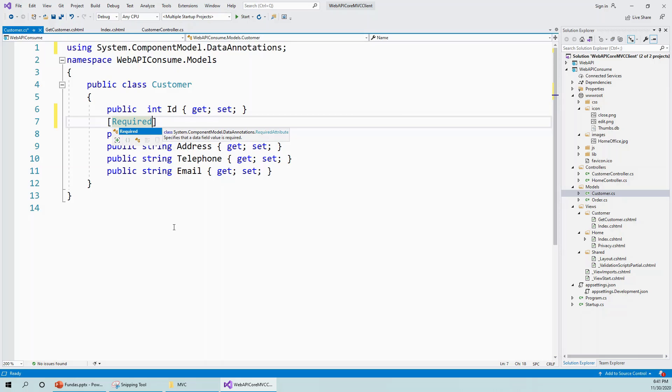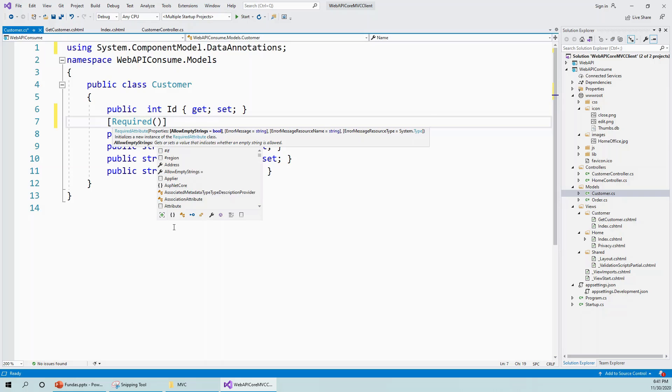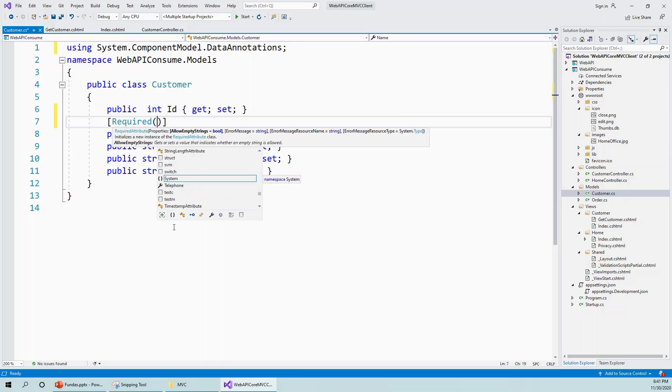In order to ensure that the user cannot just get away with not entering any entry on the form fields and still submit the form to the server, that is what is prevented by this server-side validation.